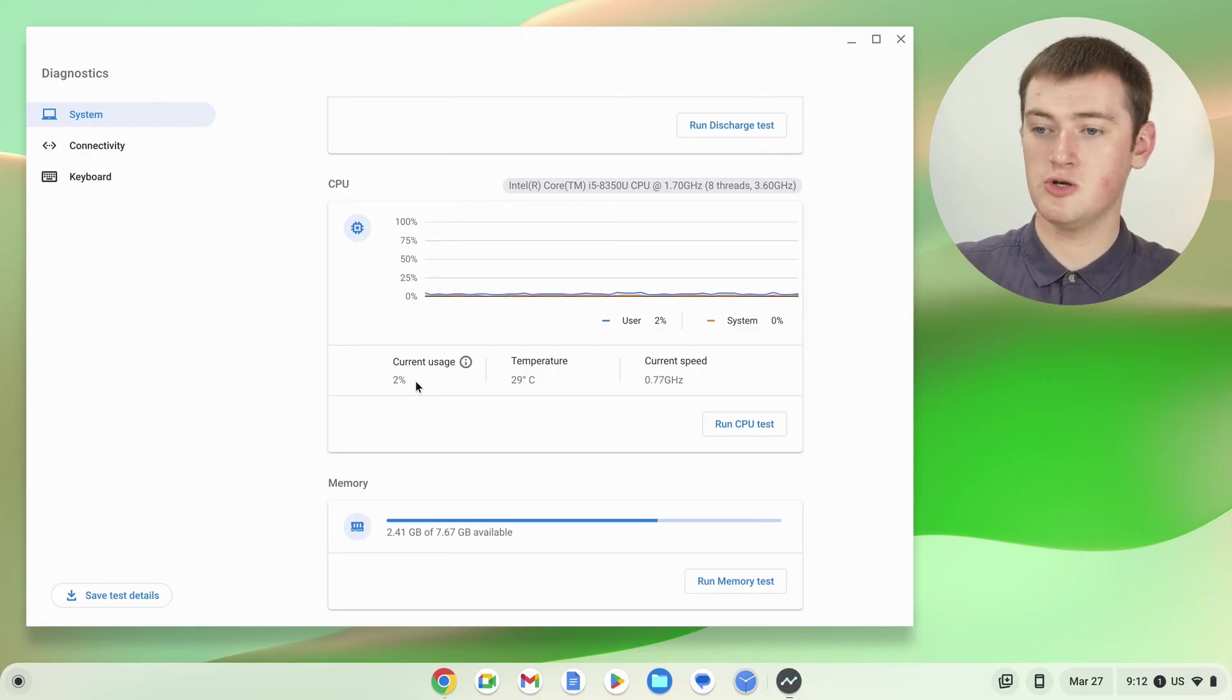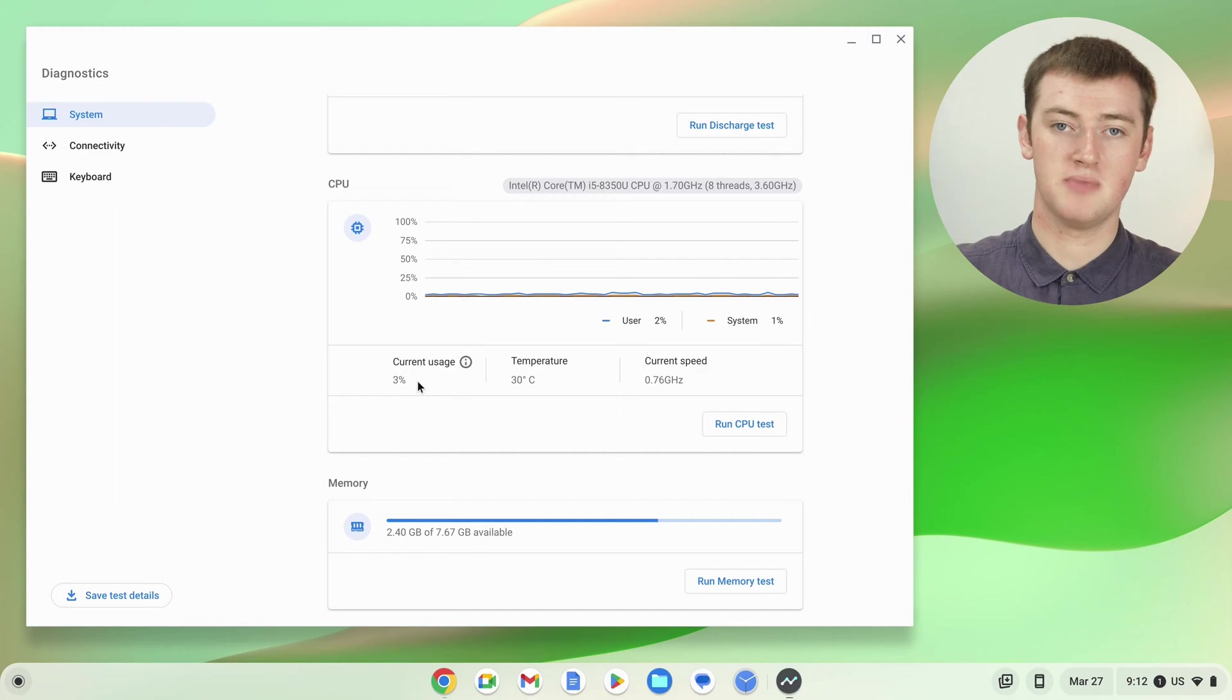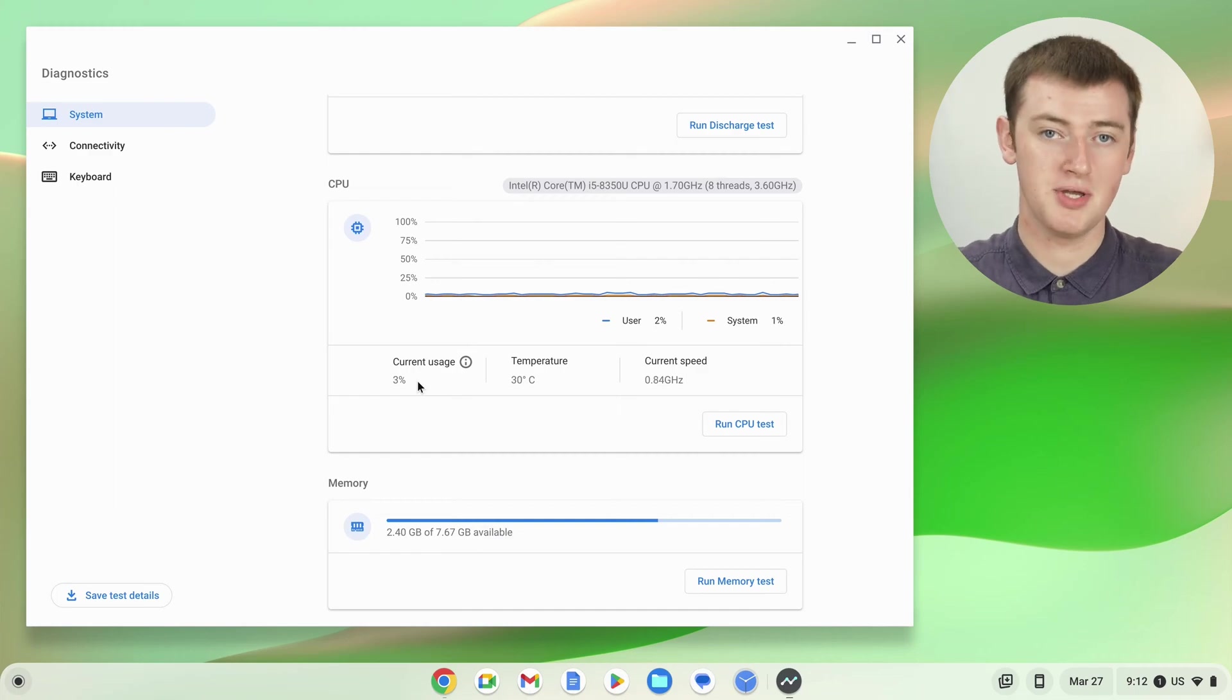But basically, if this number was 100%, that would mean your Chromebook is currently working as hard as it possibly can to do everything. And really anything less than 100% would mean what you're doing right now is quite easily within its capabilities.